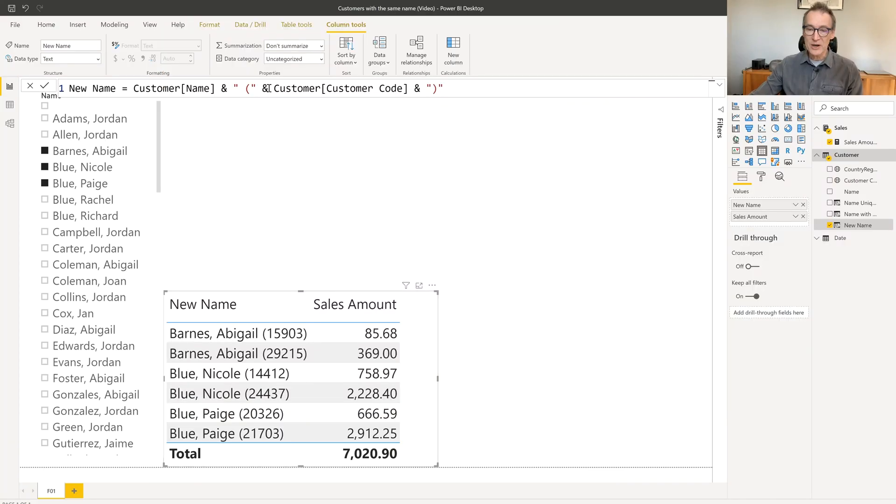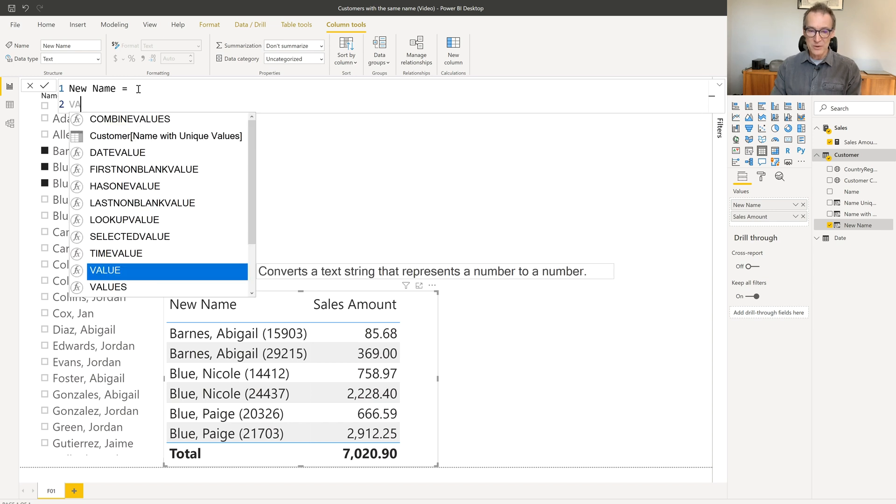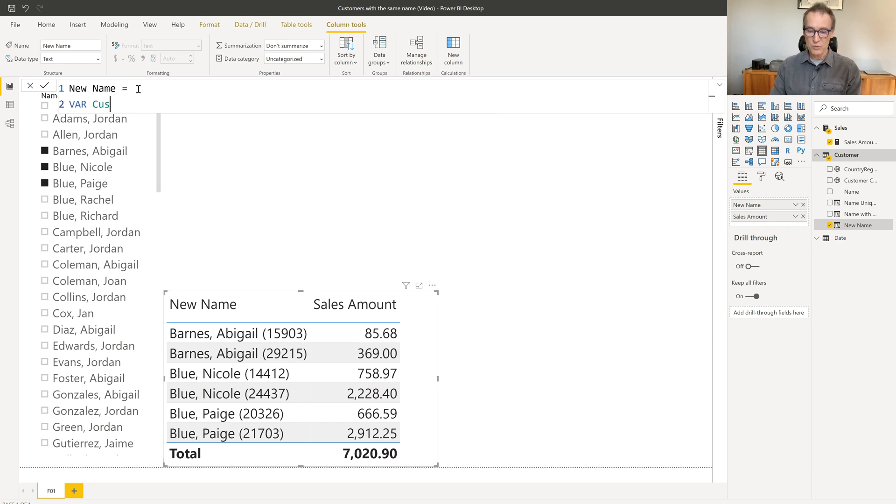This is a bit harder, so I need some variables in order to start. Let's get rid of this whole definition. And let's start with the first variable, which I call customers with the same name.